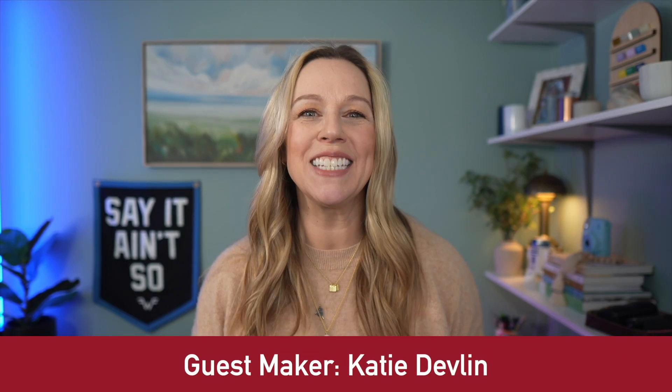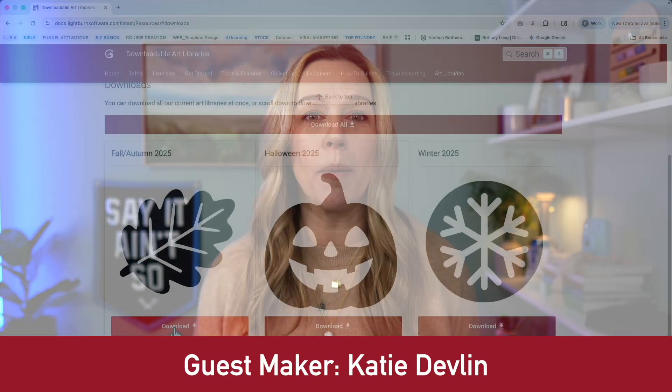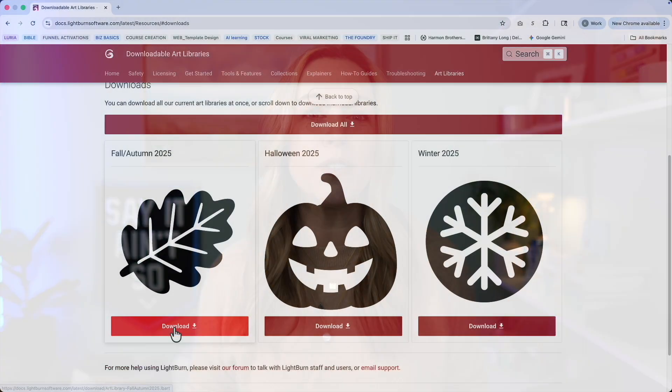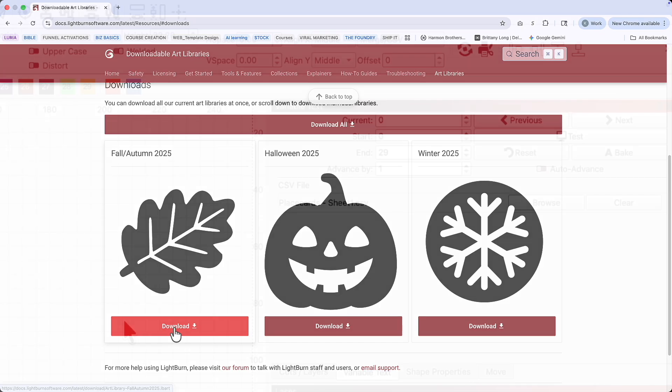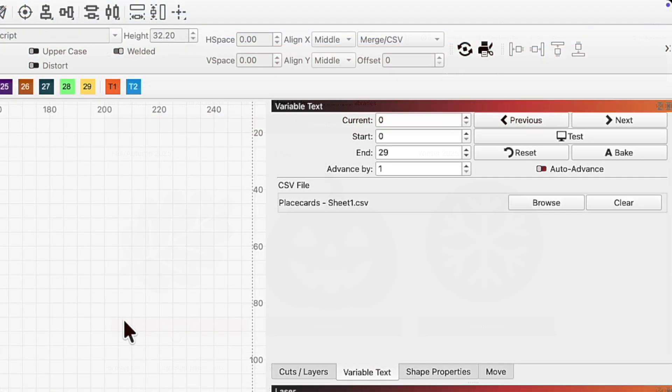Do you want to be the most thoughtful host this holiday season with custom place cards for your guests, but you're not sure how to do it efficiently? Hi, I'm Katie Devlin of The Laser Foundry, and in today's workshop I'll show you how to use the new free Lightburn art library files plus variable text to make it a quick and easy setup.